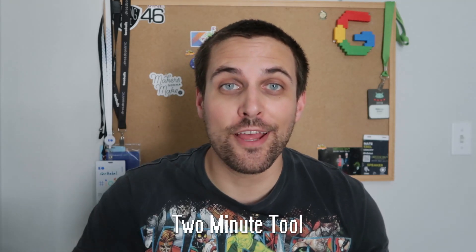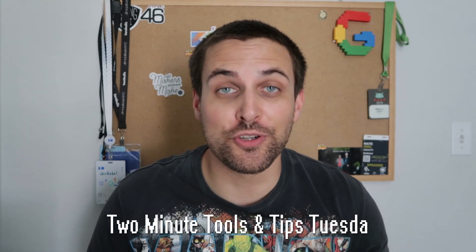Hey devs, back again with another two minute tools and tips Tuesday. Today we're going back into our editor styles and themes. In previous videos we've taken a look at how to adjust the editor font and make changes to the editor as a whole.